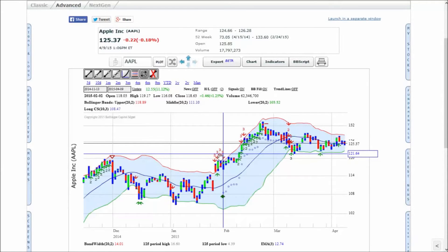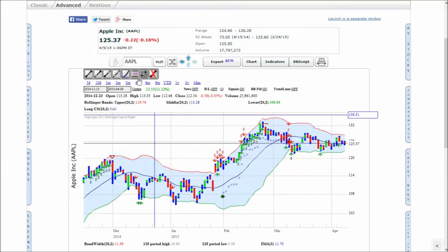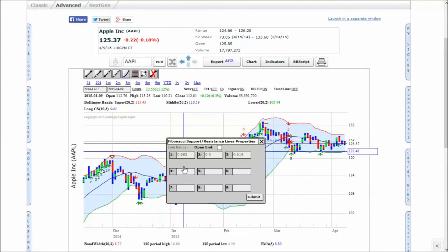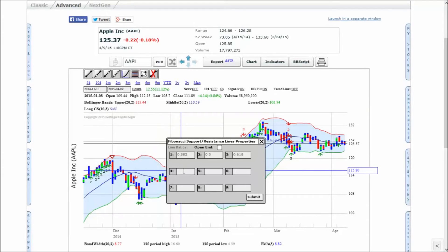Support and resistance lines and range projections can also be drawn. Click on the ladder icon to open the menu. Enter whatever ratios you want, or just keep the defaults.